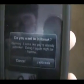So do you want to jailbreak? I have already jailbroken it, but I am going to do it for the video. Downloading might take a while.